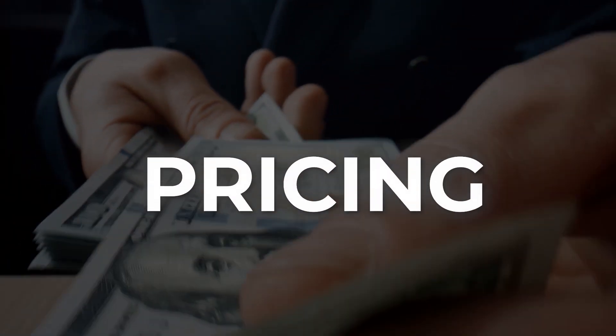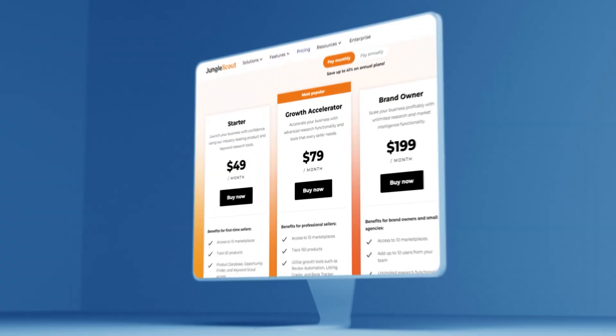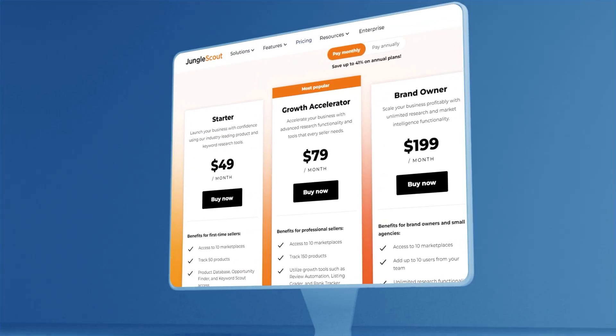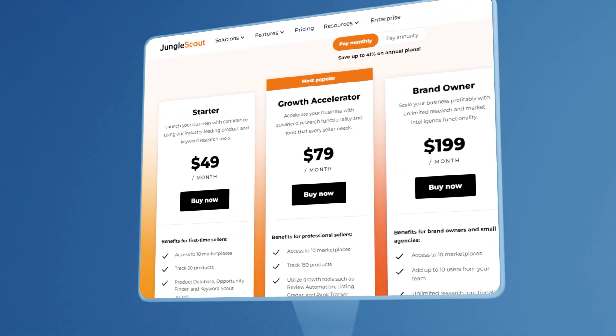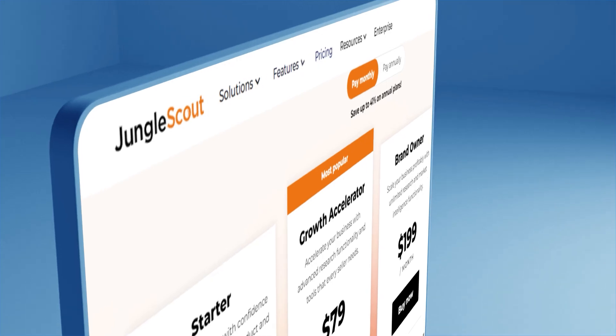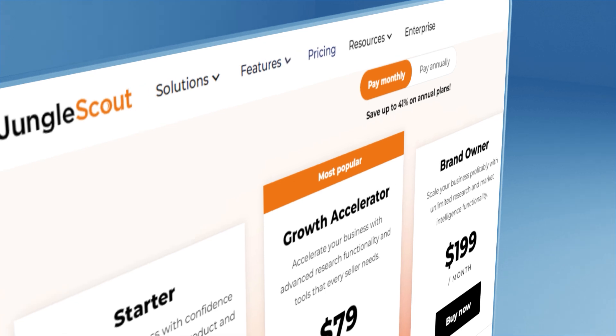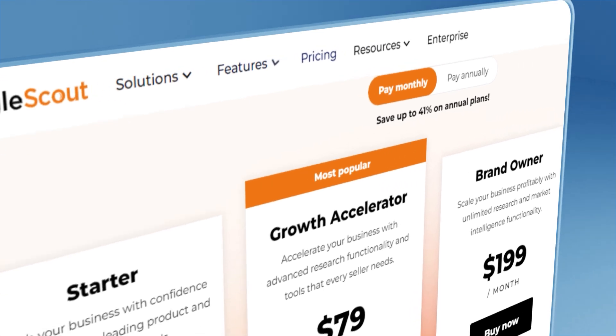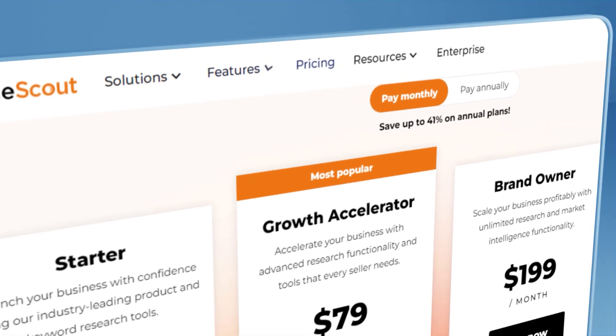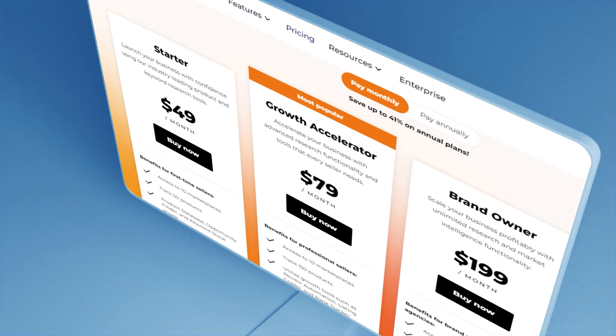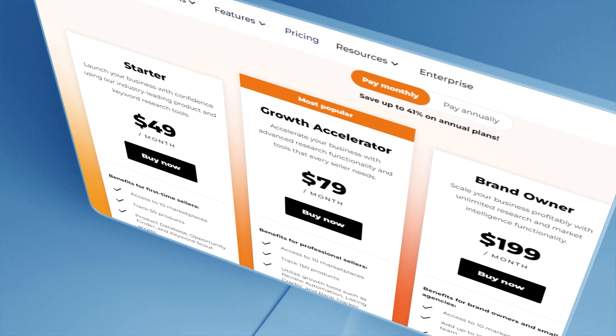First, let's tackle the elephant in the room — the pricing. Jungle Scout has a few different plans: a basic plan at $49 a month, a suite plan at $79 per month, and finally a professional plan at $199 a month.